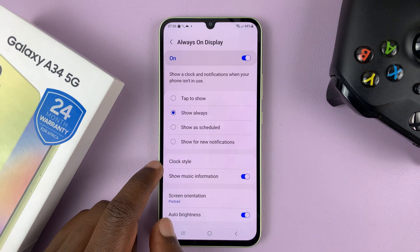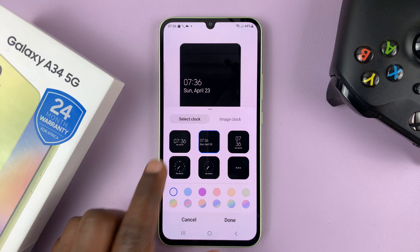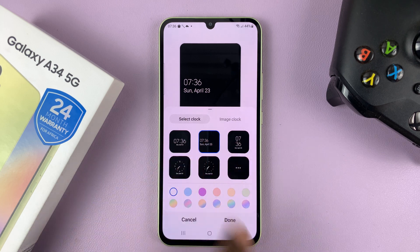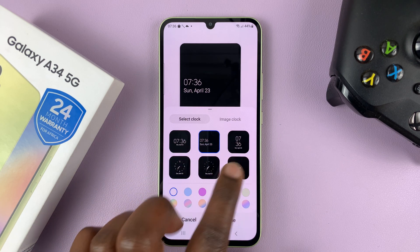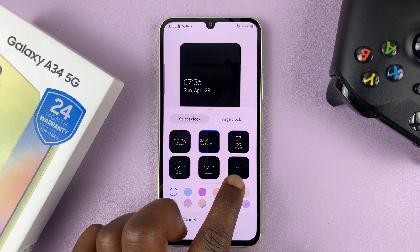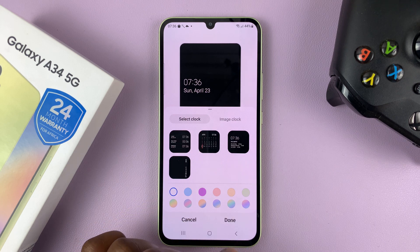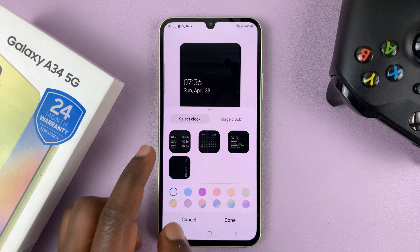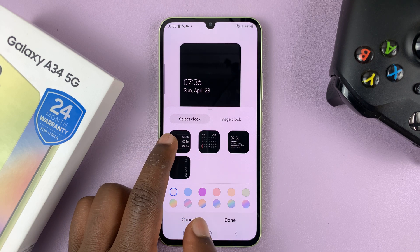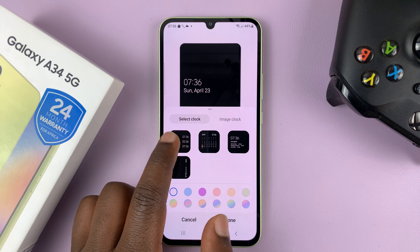And then go to clock style. That gives you the different clock styles that you can use. Go to more — this one with the three dots here — just tap on that, and then choose this particular always on display.